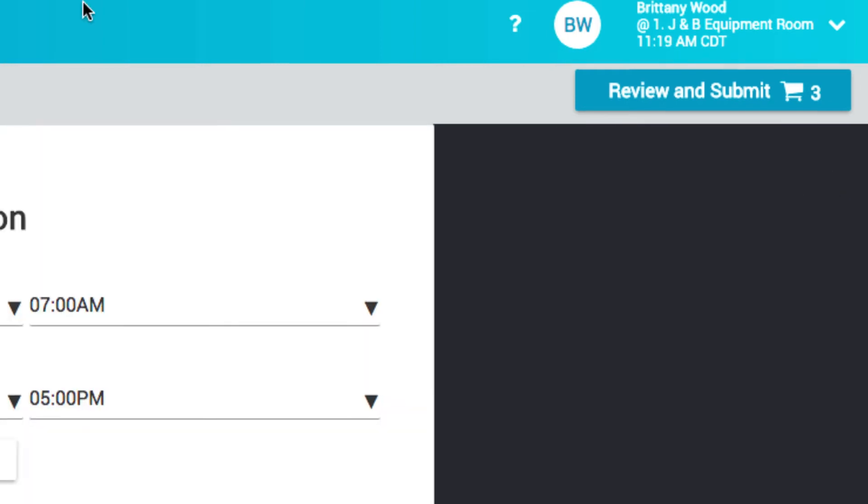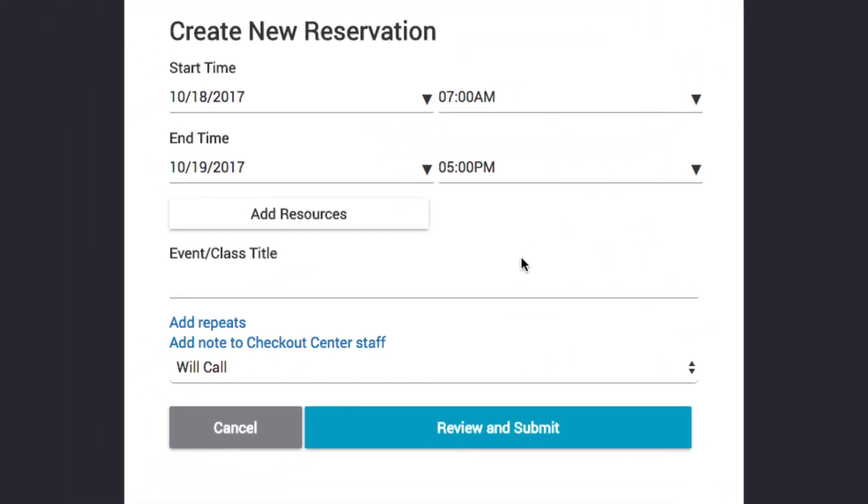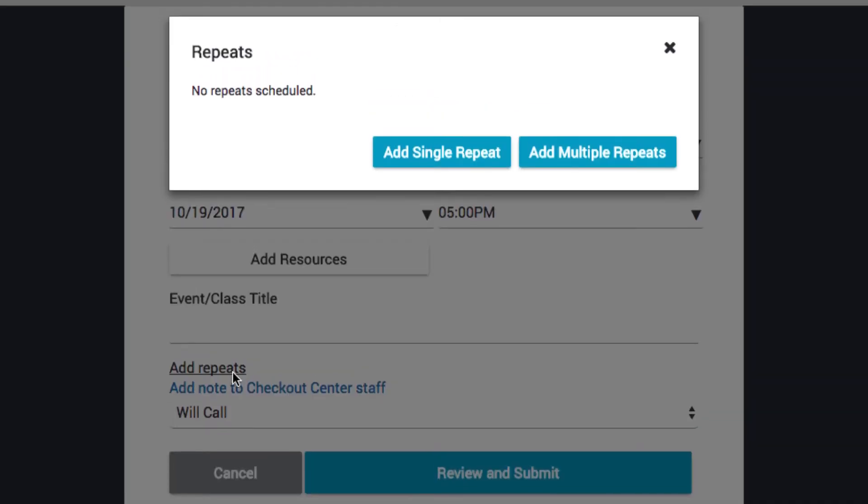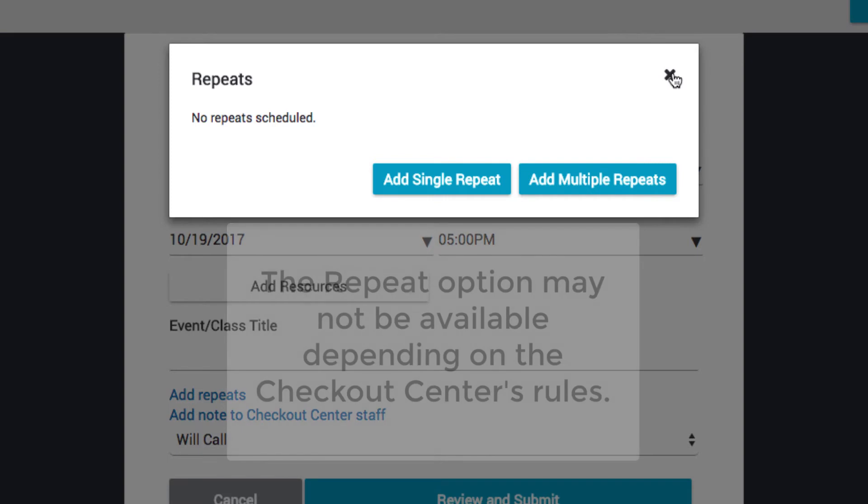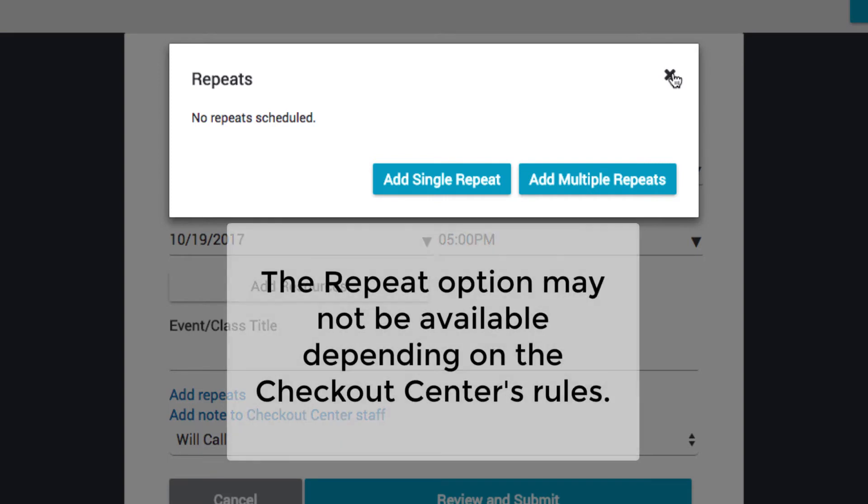Let's navigate back to the New Reservation screen to review a few more options. You can schedule a repeat of your reservation by clicking the Add Repeats option. A repeat will copy the resources and duration of the reservation to a different day. The repeat option may not be available depending on the Checkout Center's rules.